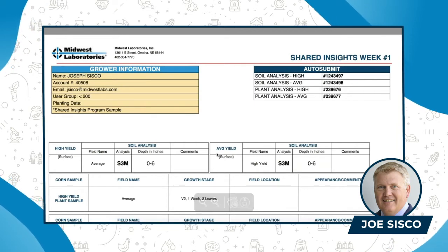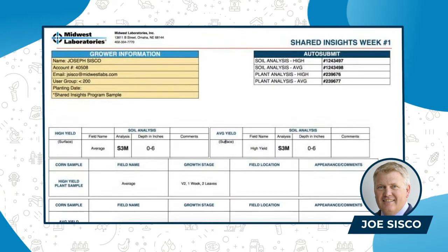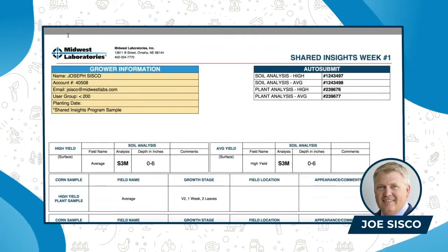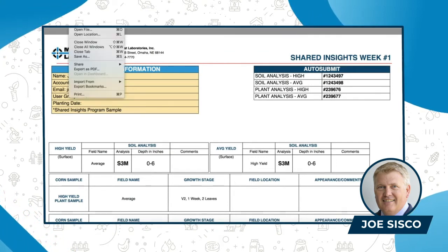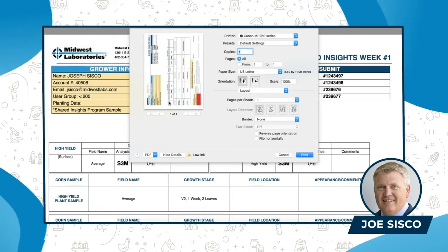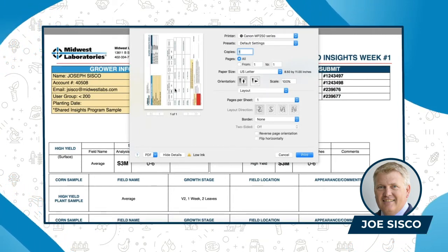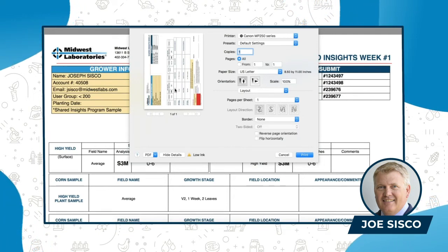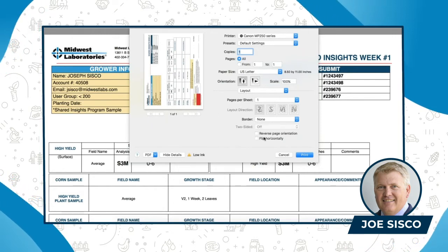This is what you have here to print off — put it in with the bag of soil and the bag of plant tissue samples. To print that off, you go up to your File menu or whatever your computer has, hit Print, and then you have an 8x11 page that you print off and put in with your soil and your tissue samples and ship them off to Midwest Labs in Omaha, Nebraska.